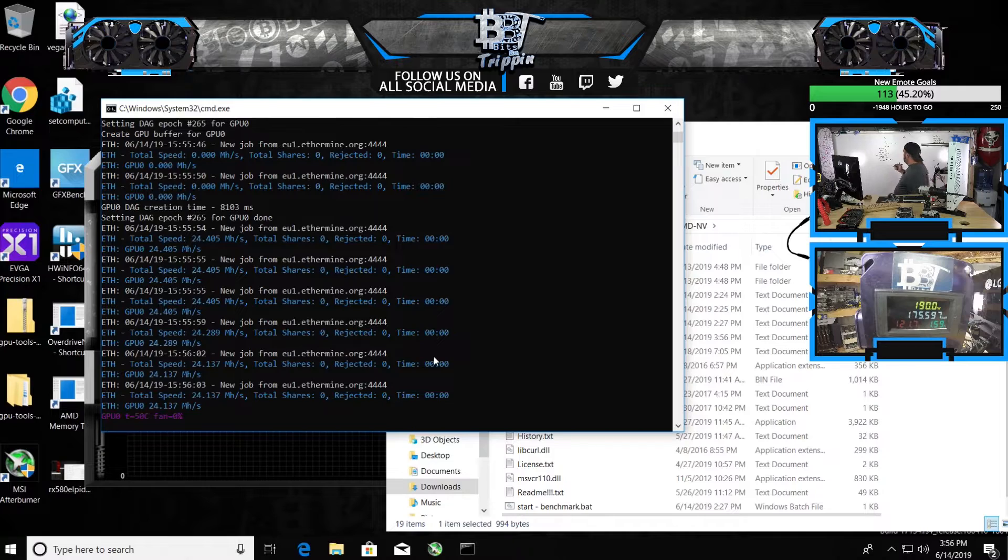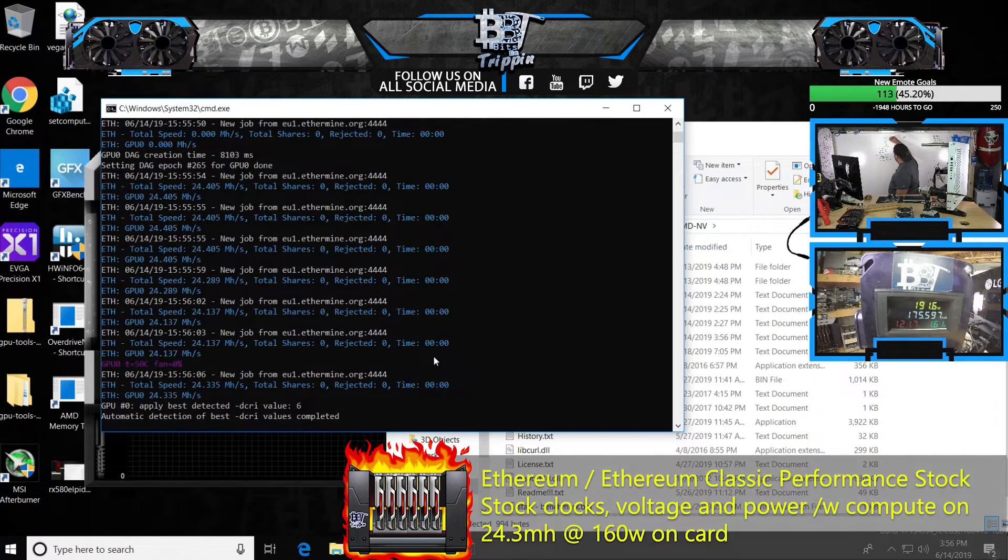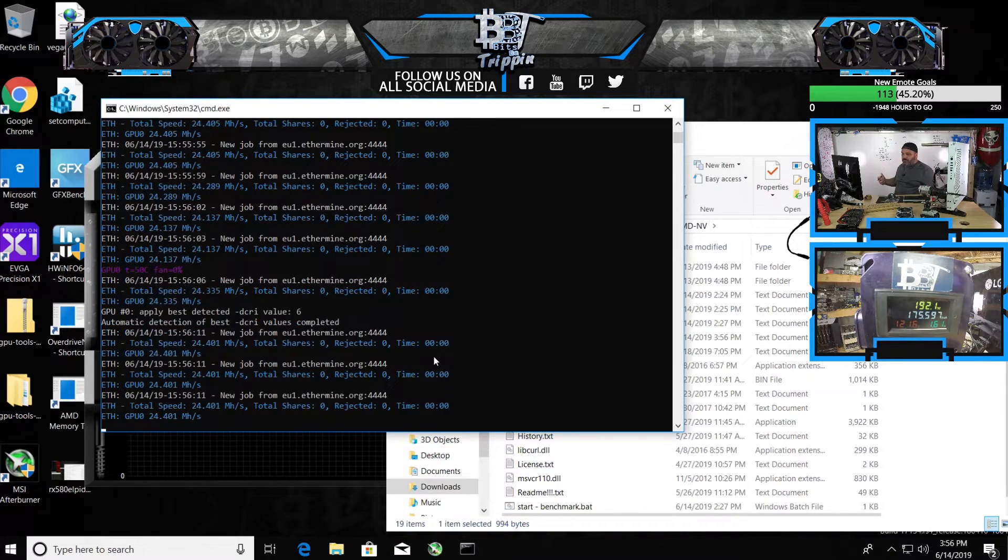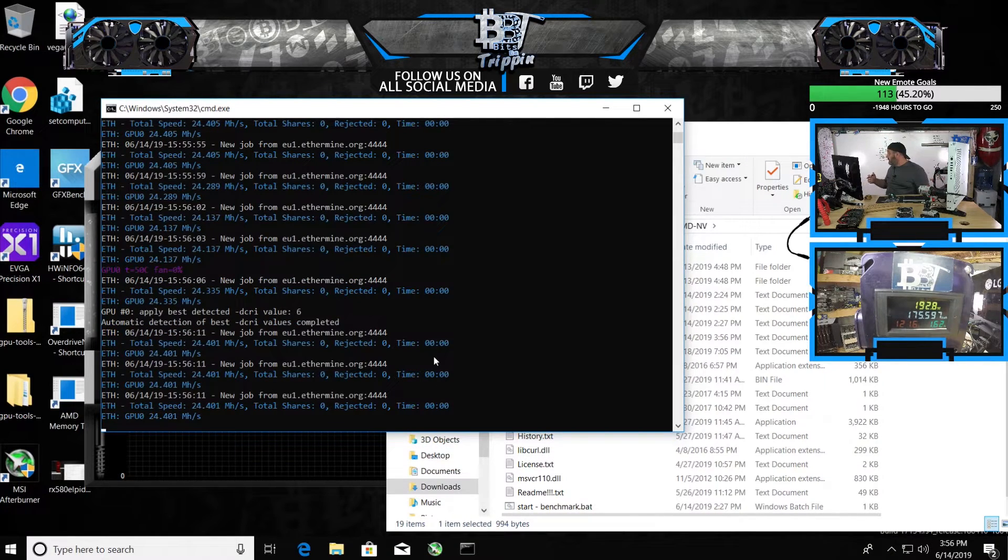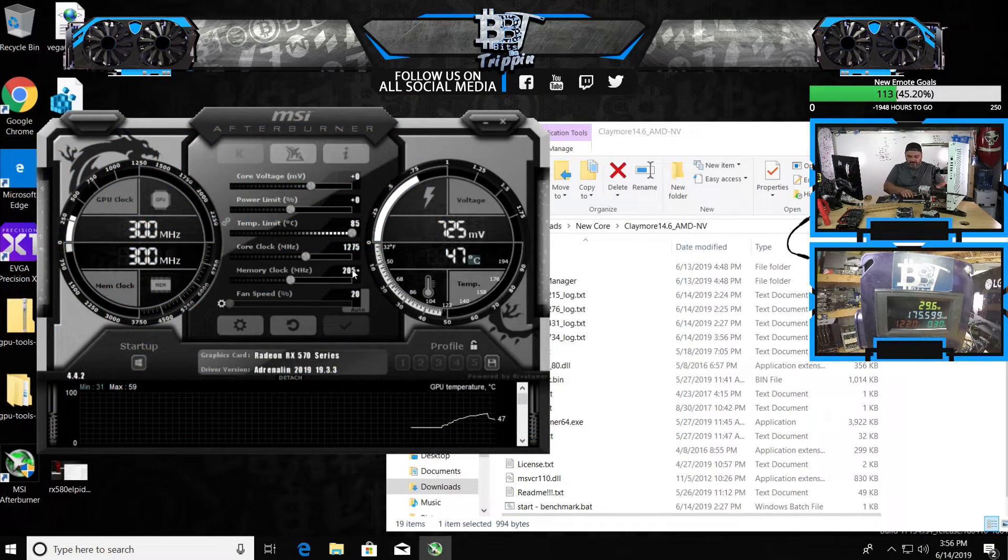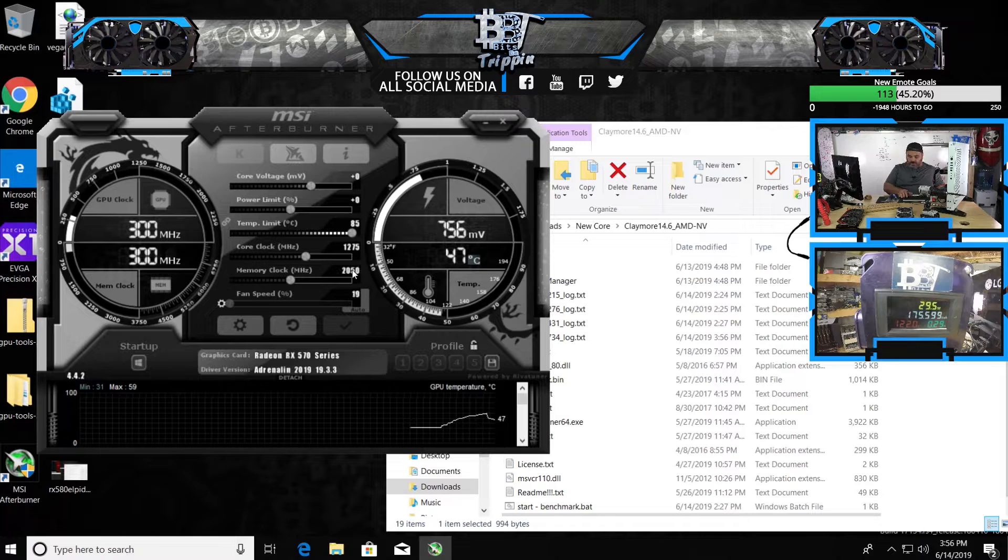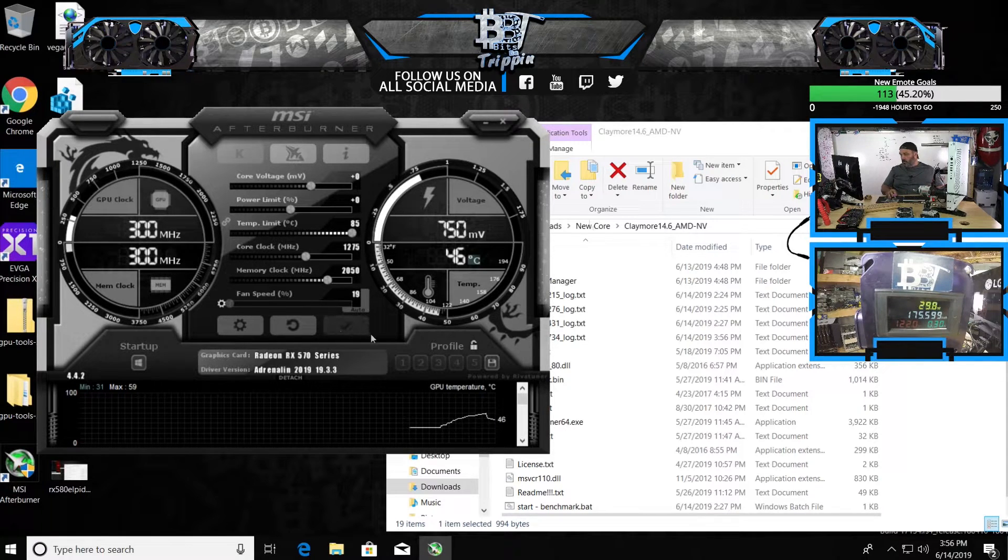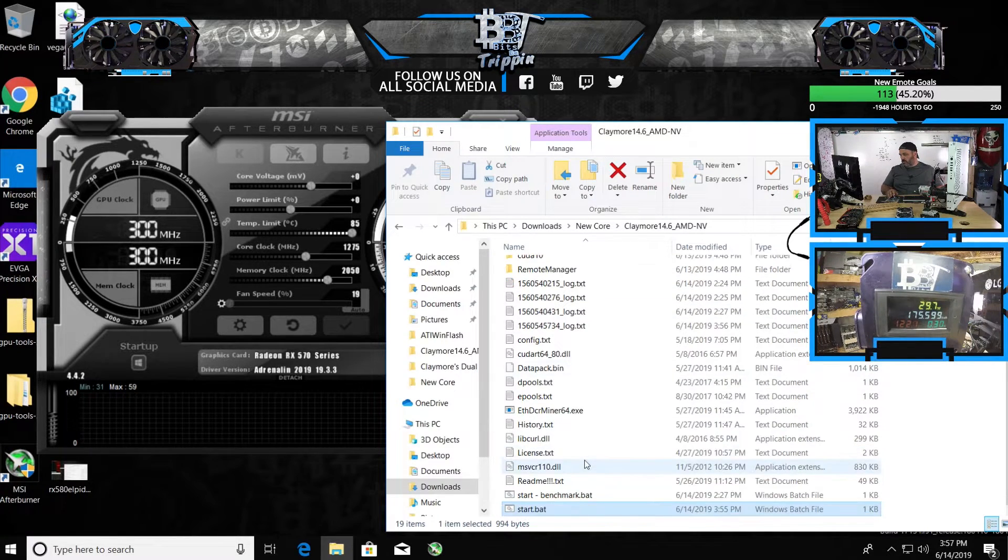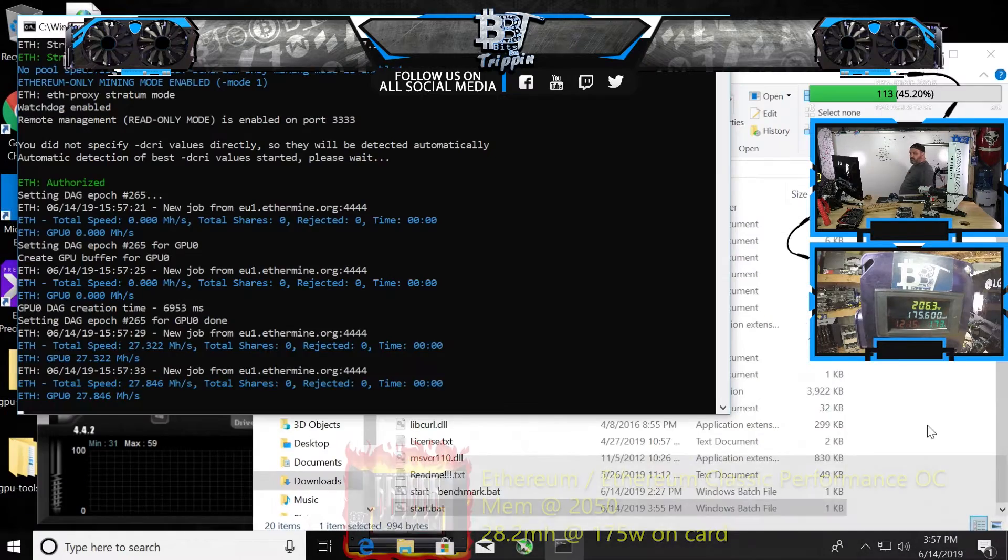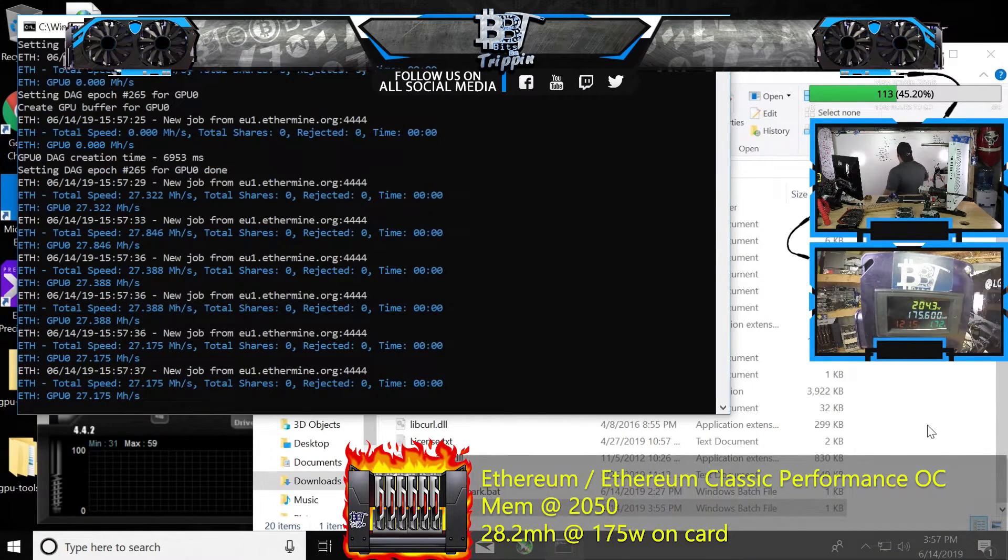So 24 out of the box mega hash, which is pretty standard with the compute mode turned on, 24.4. Let's just take it straight to 2050. That's where I had it before. And then we'll go with and without RX boost. 27.8 at 2050.